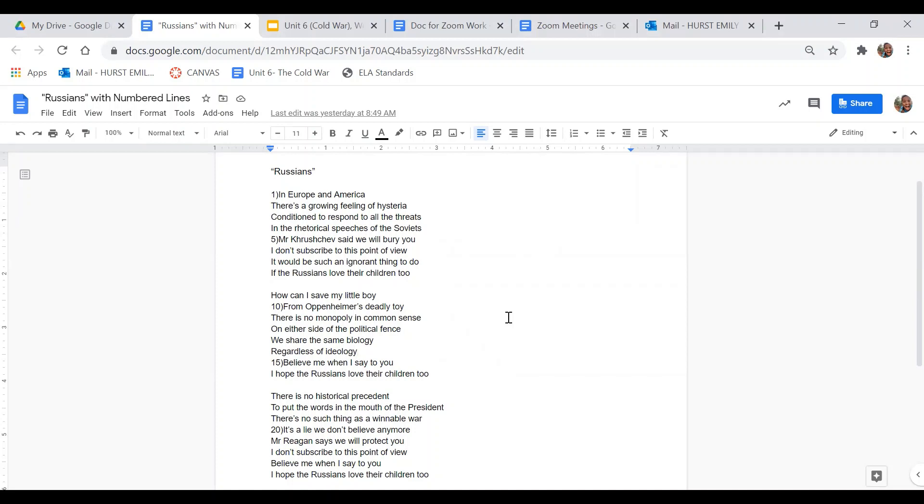So in this first stanza, what words show the author's feelings about this situation? Following up on that, how would you describe the author's feelings? We're looking at just the first stanza, which is lines five through eight. What is causing the author's feelings?